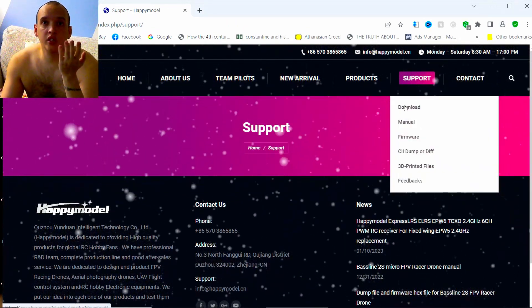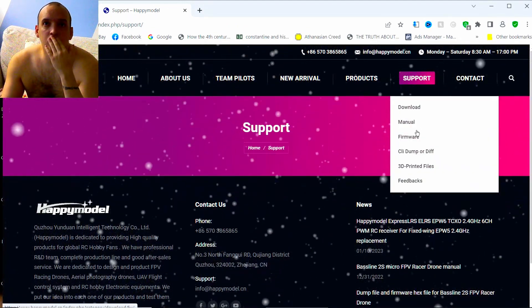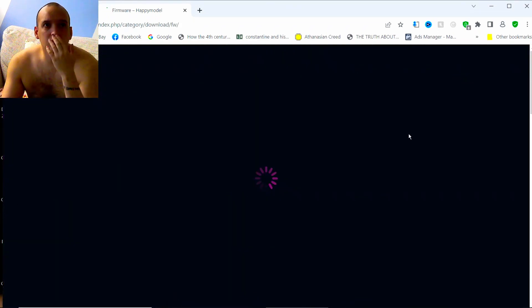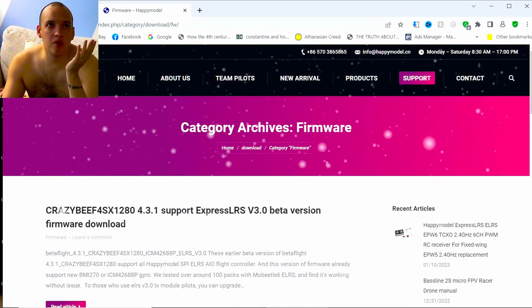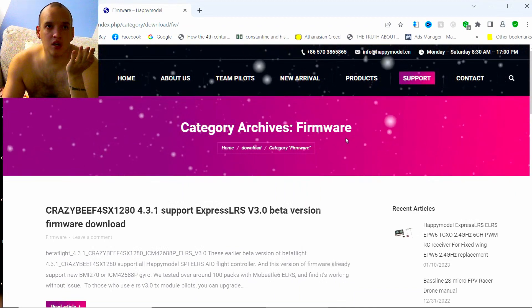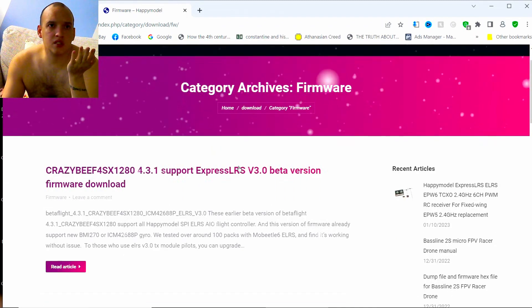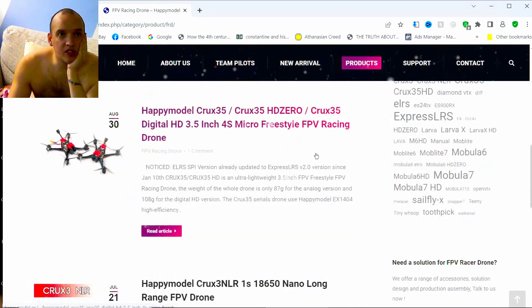What do you need to do? You need to go to firmware. Let's find out. Make sure you go to the Happy Model website. It's not happymodel.com. I think this is what we need. Where's the Crux 35? Here it is, this is what we need.